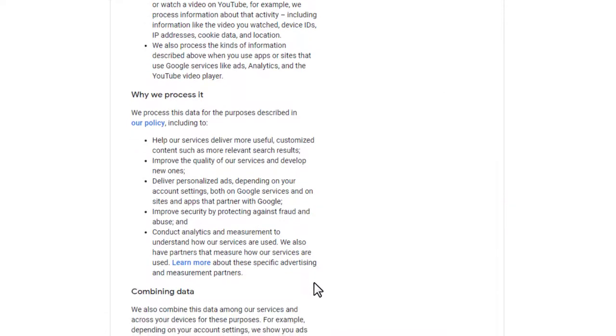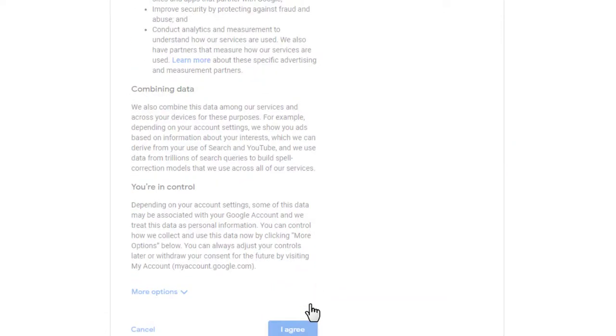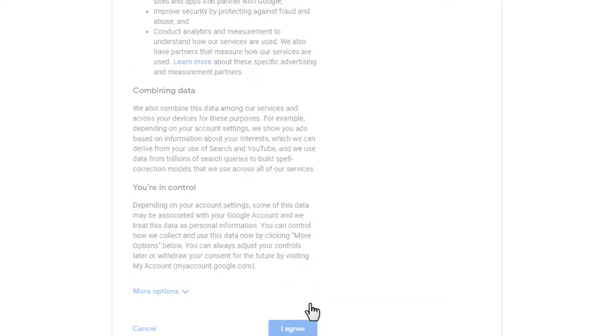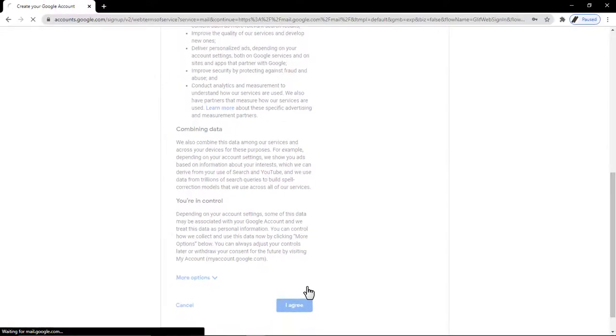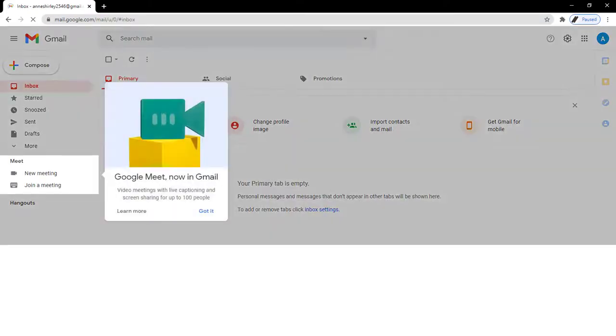I'm going to go all the way down here and agree to the privacy and terms. Give it a second and there we go. Now we've set up a Gmail account.